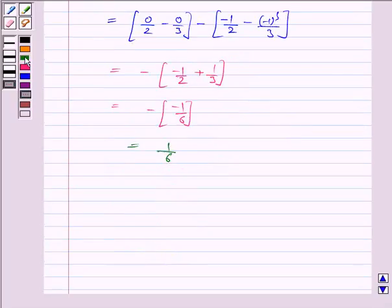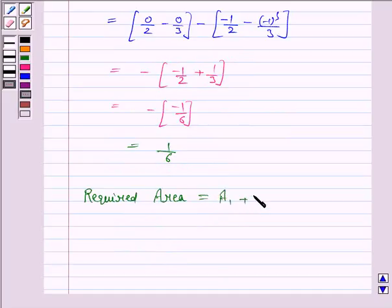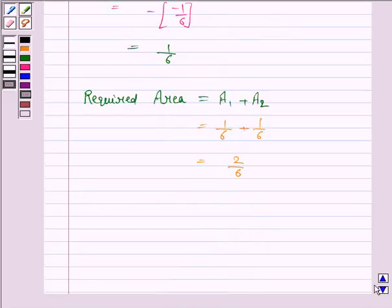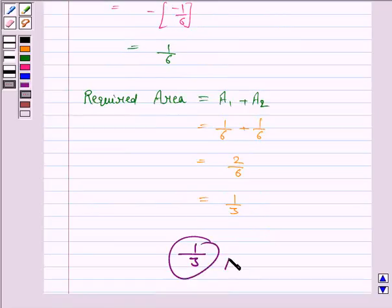The required area equals A1 plus A2. A1 is 1/6 and A2 is also 1/6, so the total area is 2/6, which equals 1/3. Hence the required area is 1/3. This completes the question and the session. Take care, have a good day.